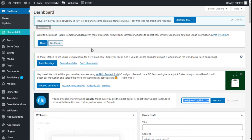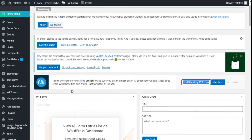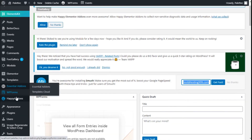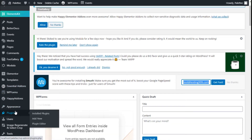Hello, this is Chris from Palatec and in this video we are going to learn how to customize the user registration page using the User Registration plugin.